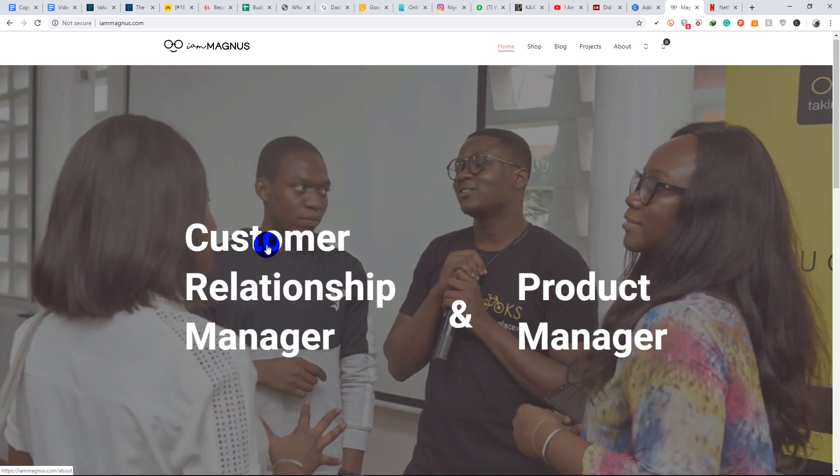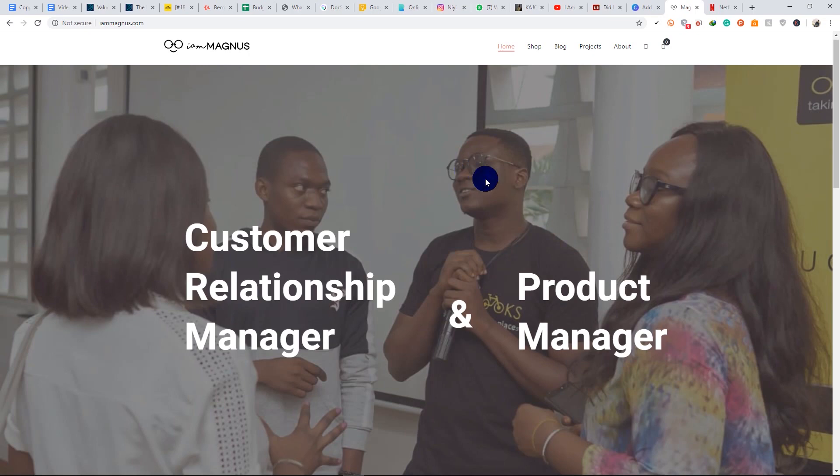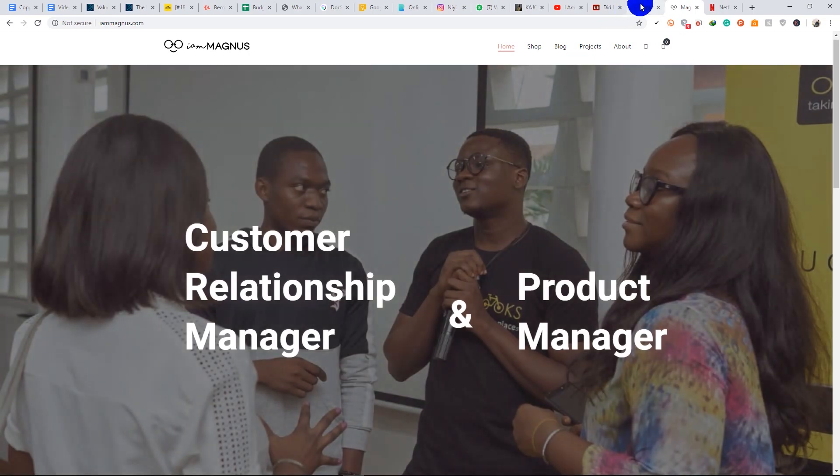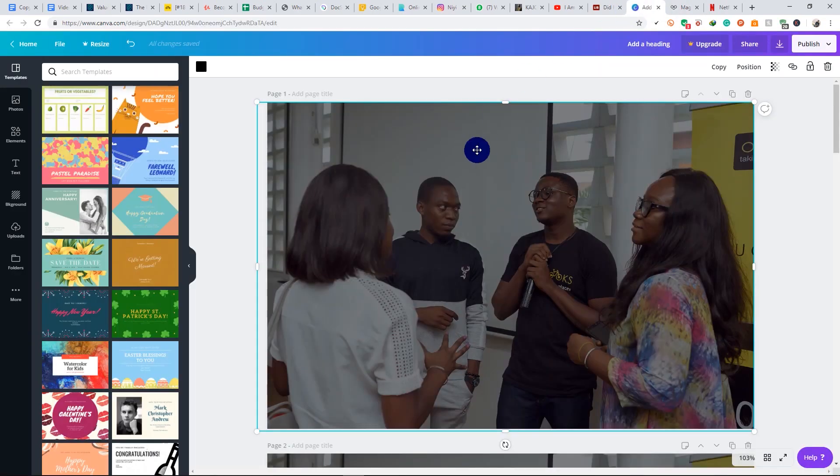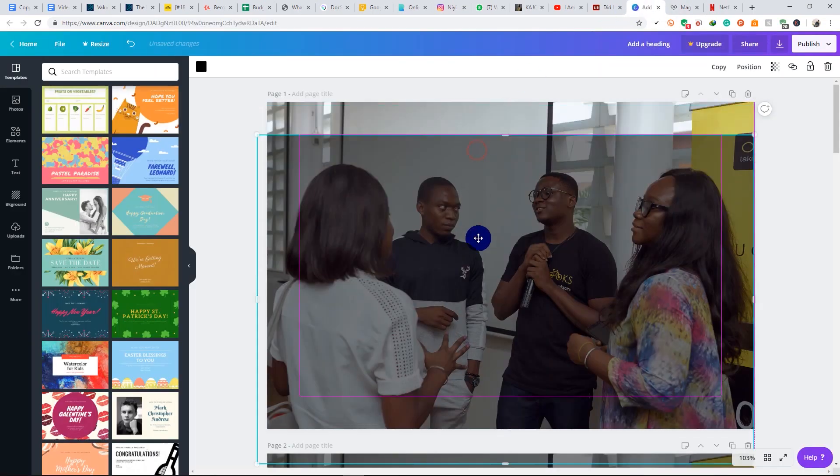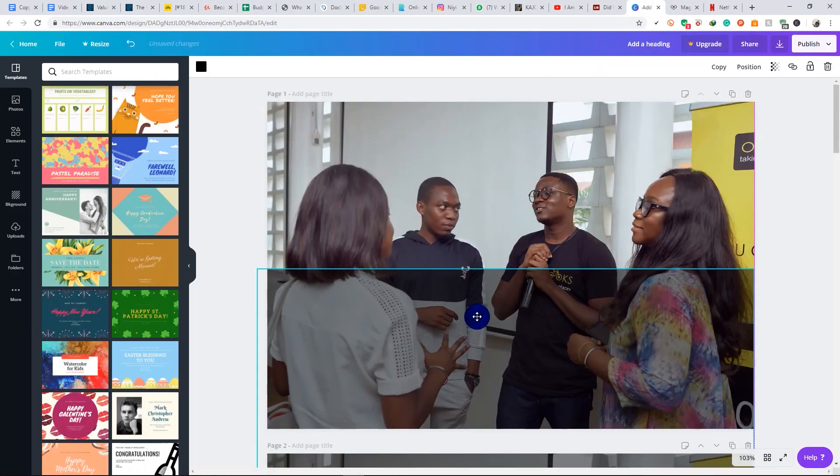You notice that the background image has a black overlay on it. That is so because I added an overlay to the original image.